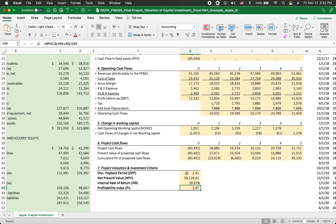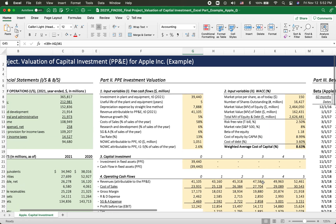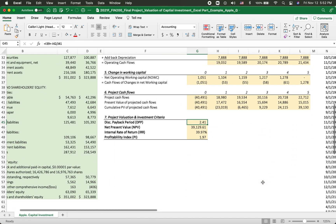You will explain these investment criteria in your written Word file for your chosen company. That's all. Nice to see you. Bye-bye.